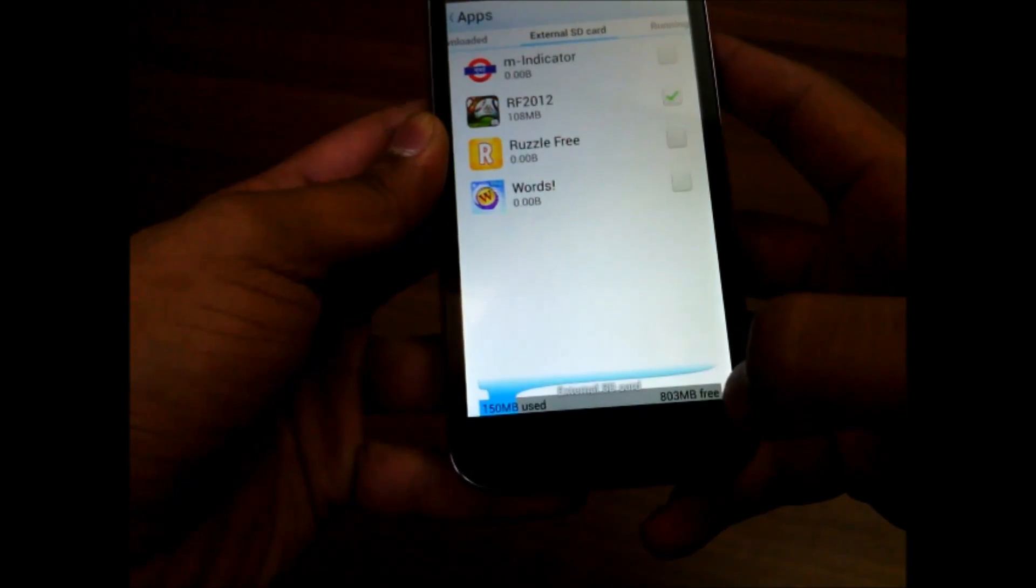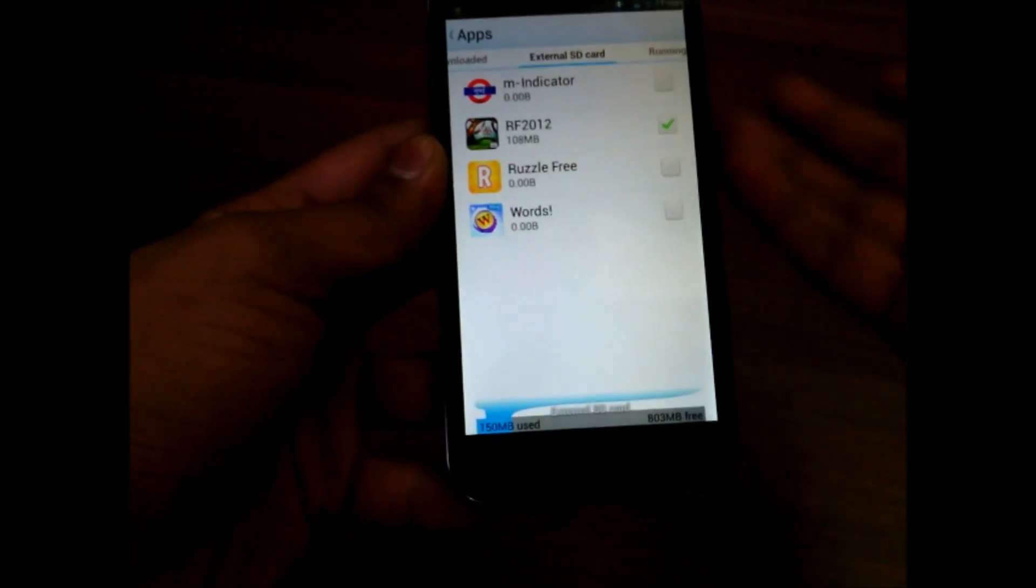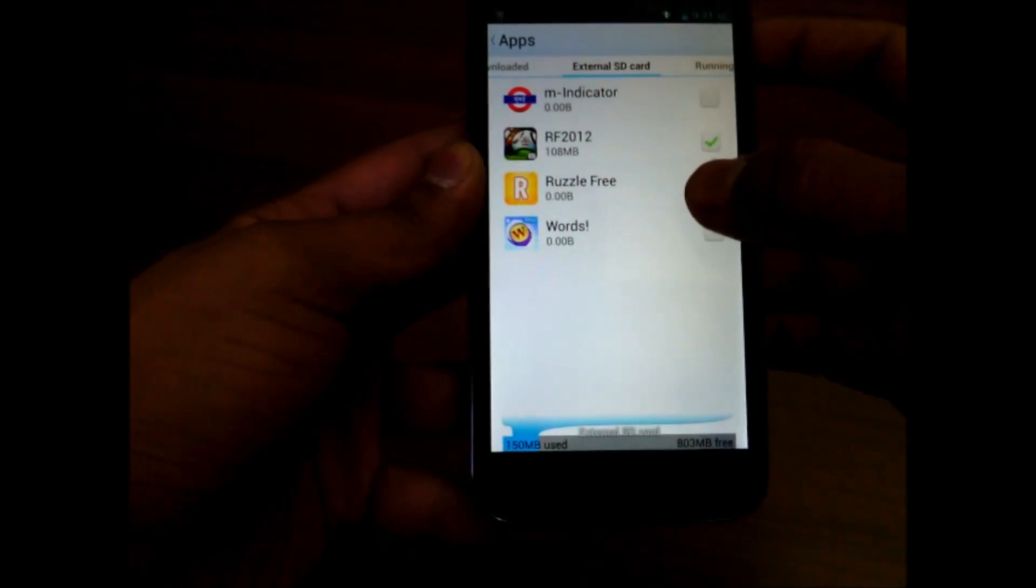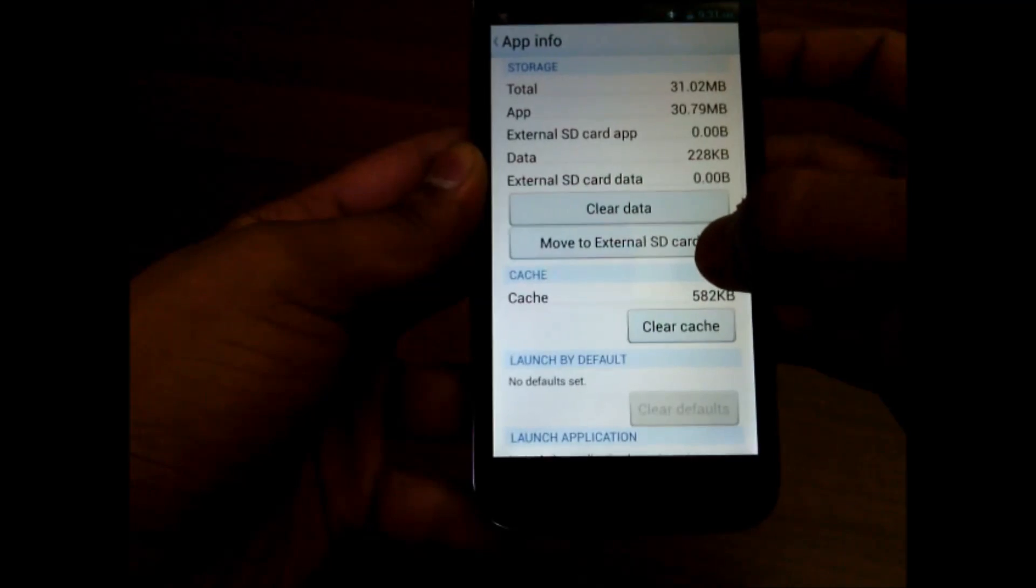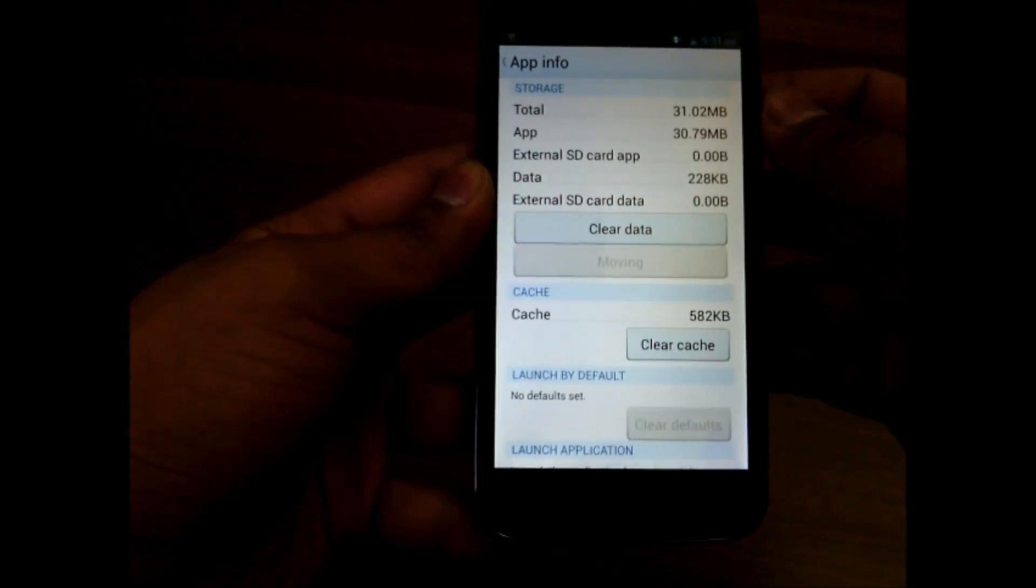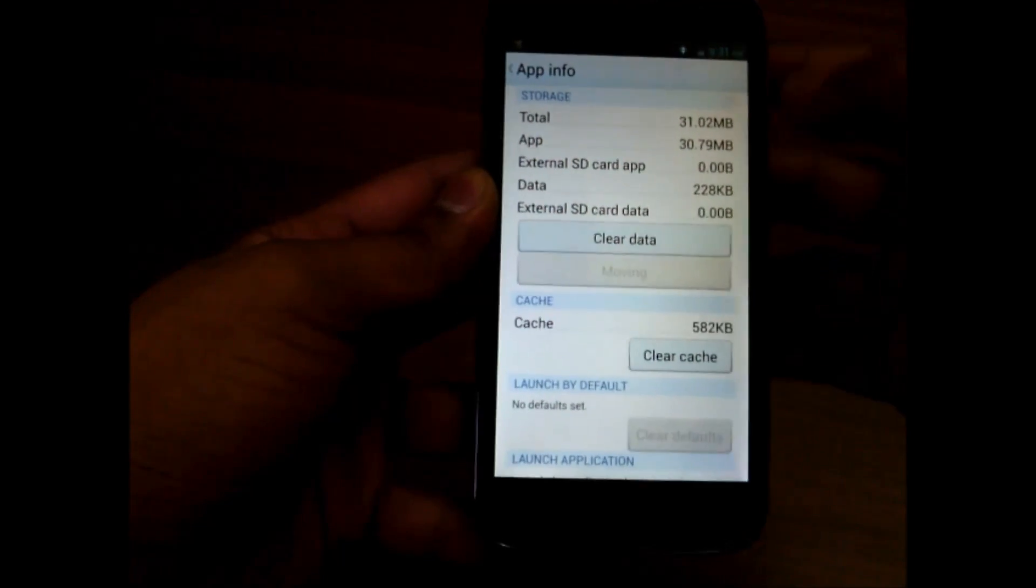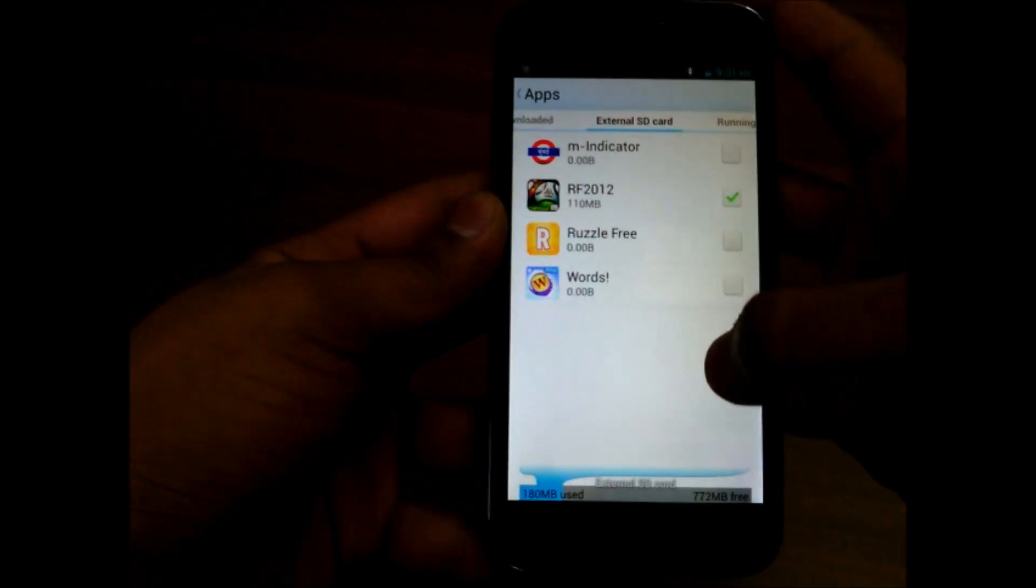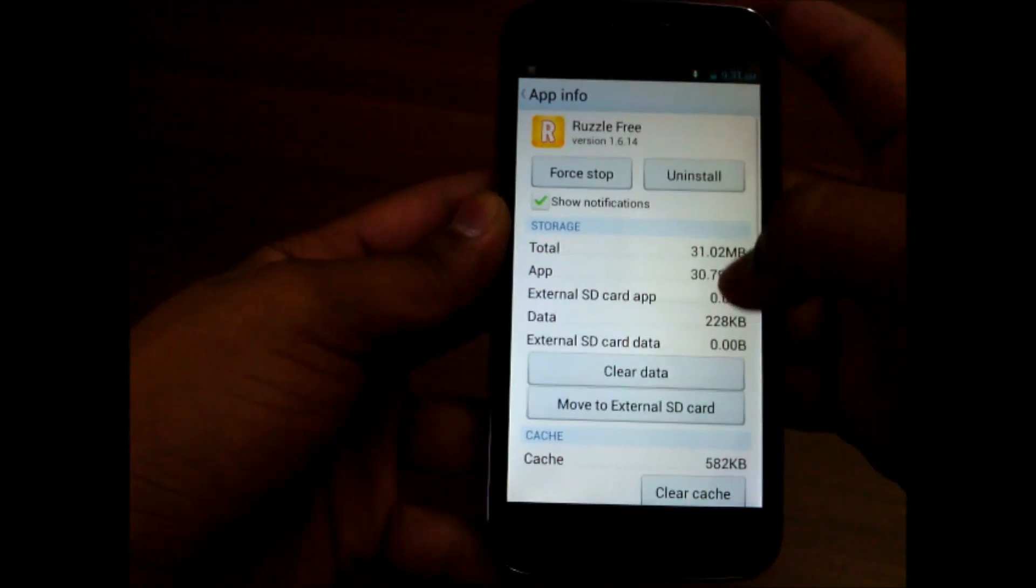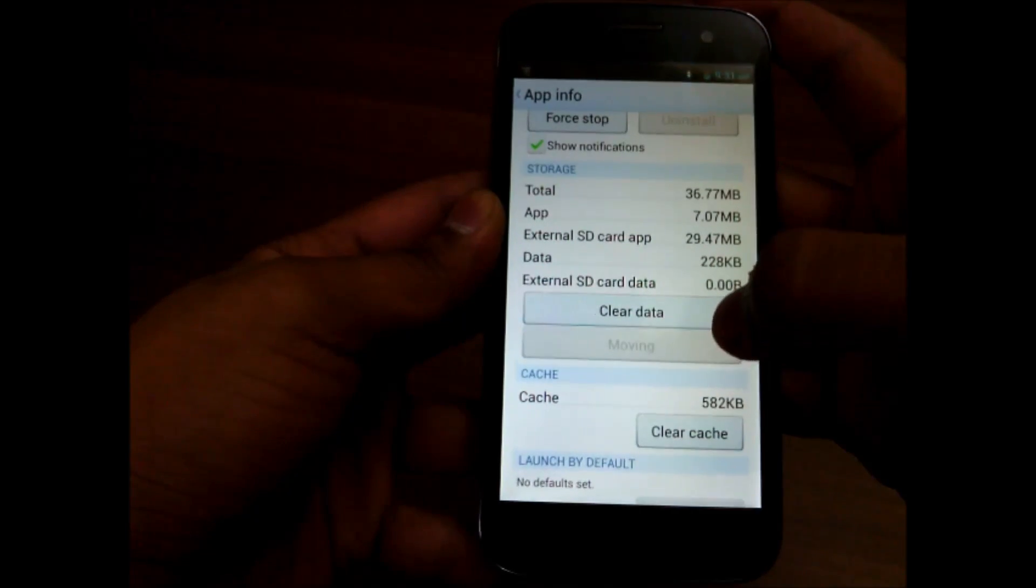So we'll be installing this puzzle application. We have to move to external SD card, and it will be moving to external SD card in some seconds. And if you go back, it will show move to phone storage.